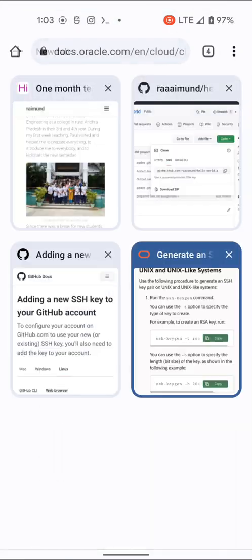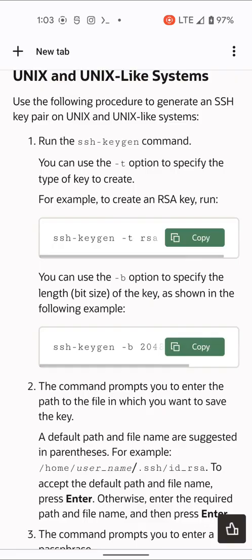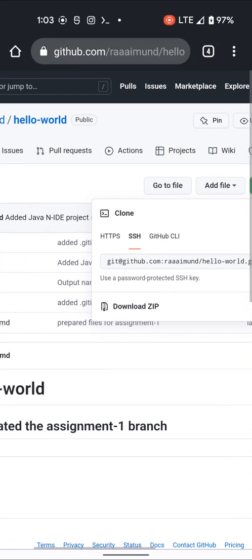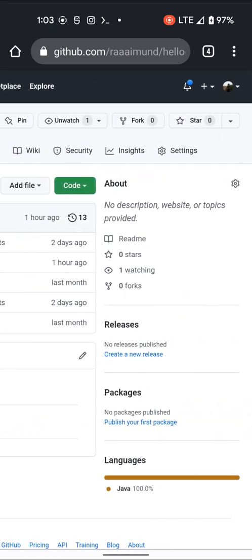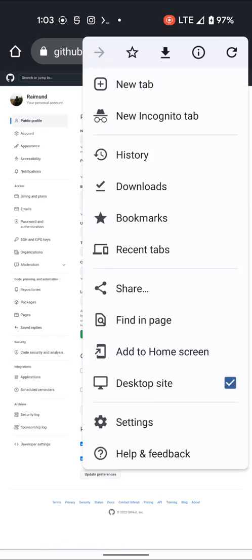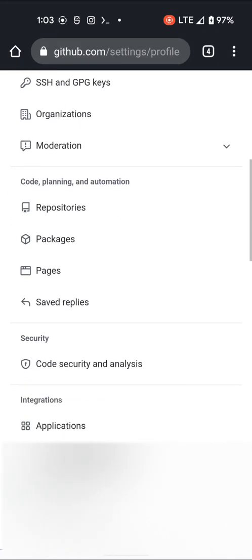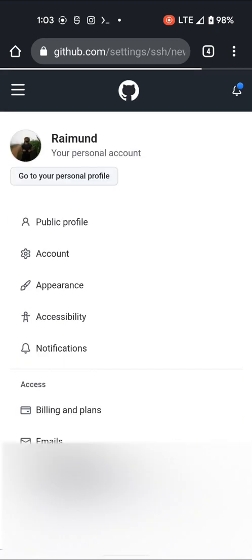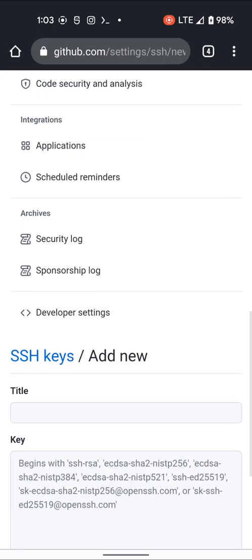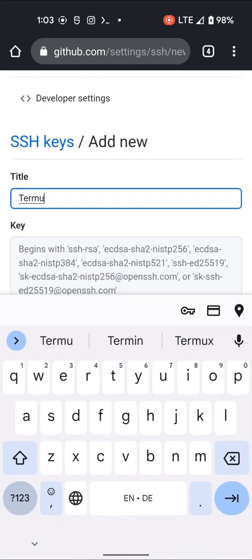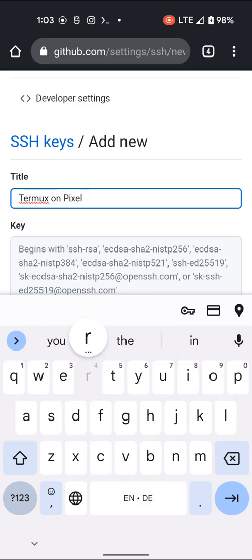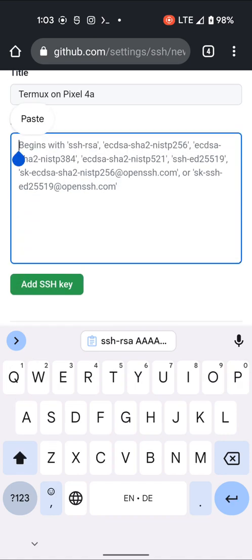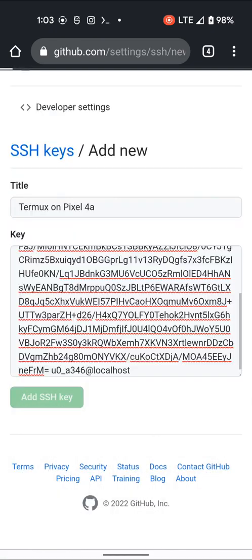Go to GitHub again, Settings — let's switch to desktop version, then SSH and GPG keys. Add a new one: name it 'Termux on Pixel 4a', paste the key in, and save it.